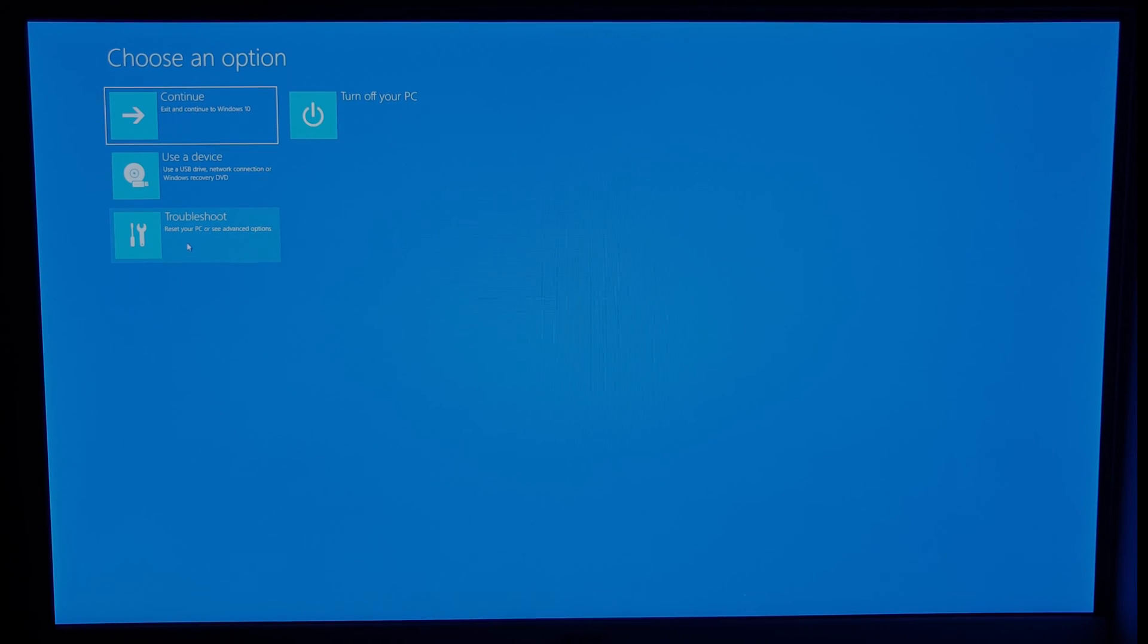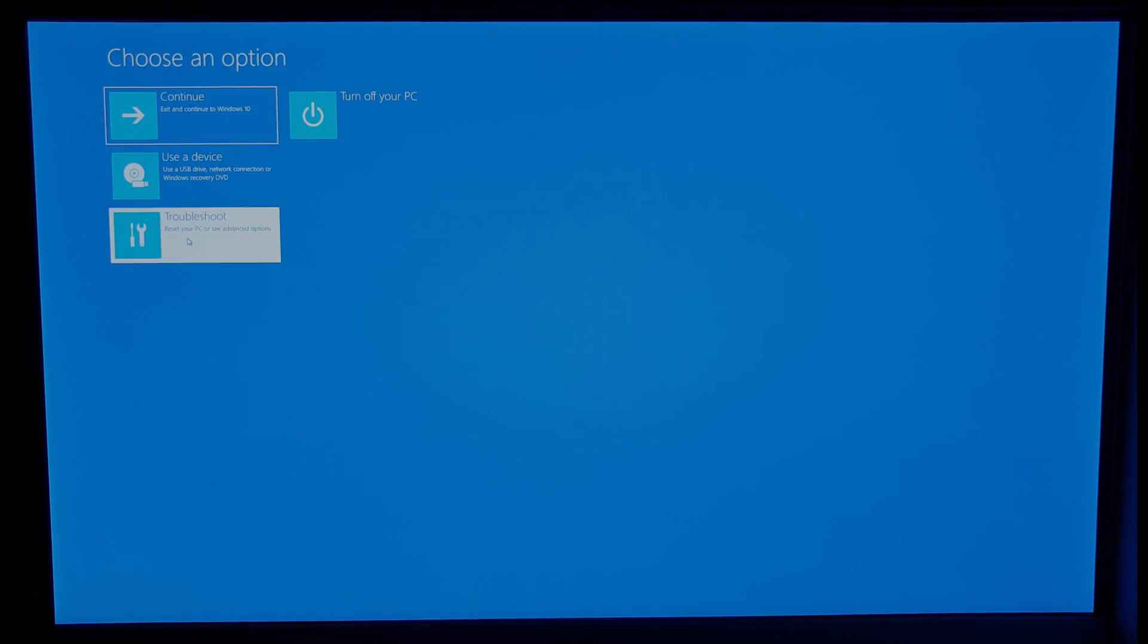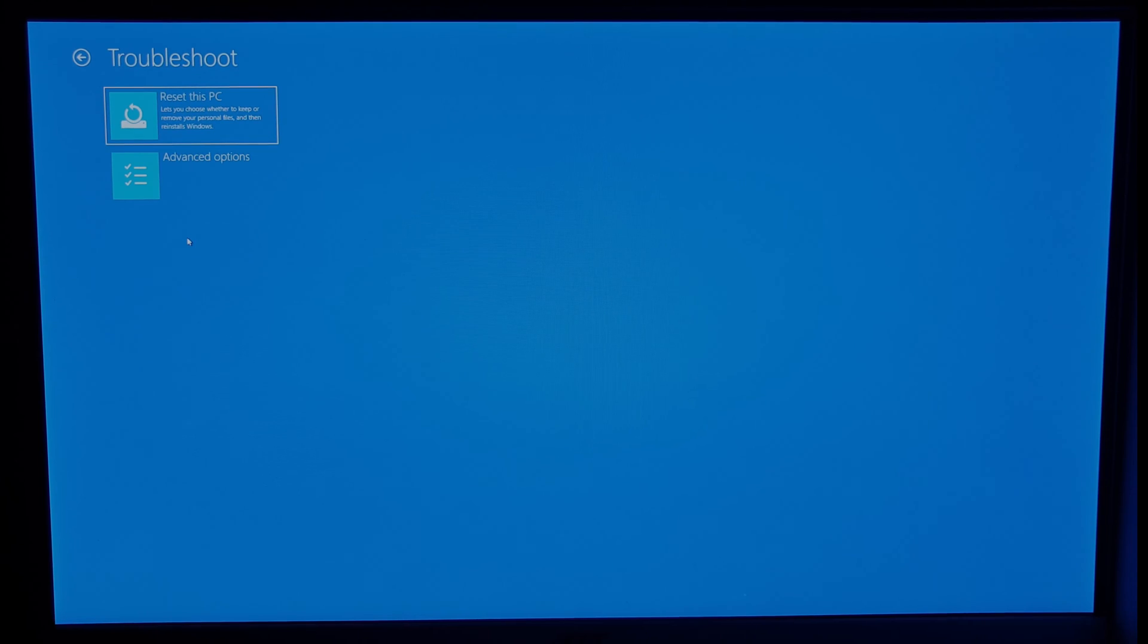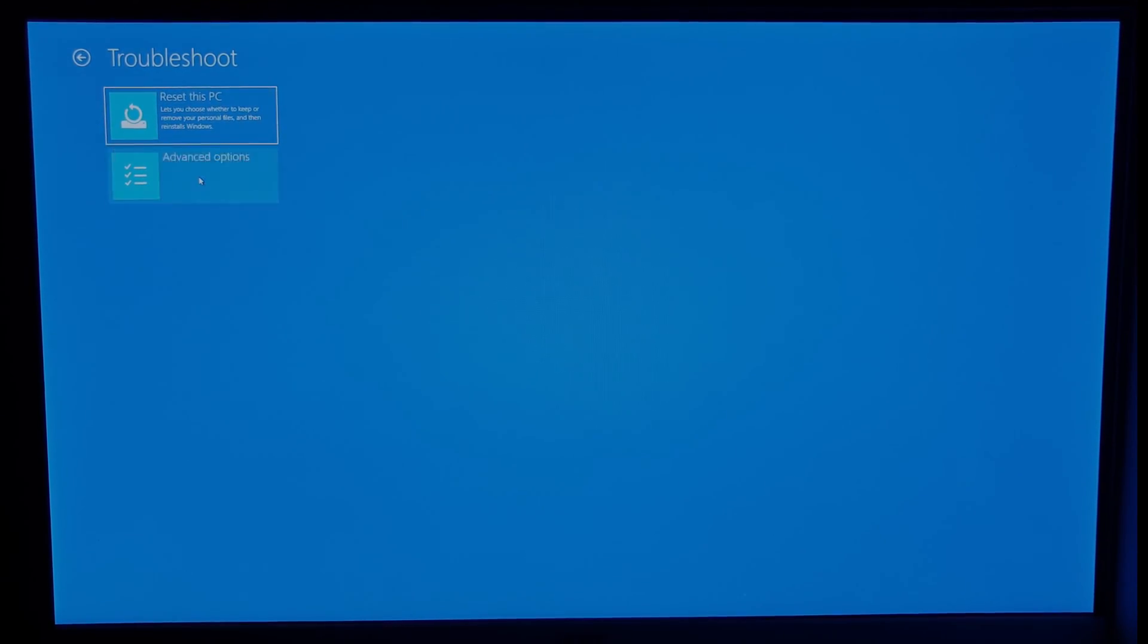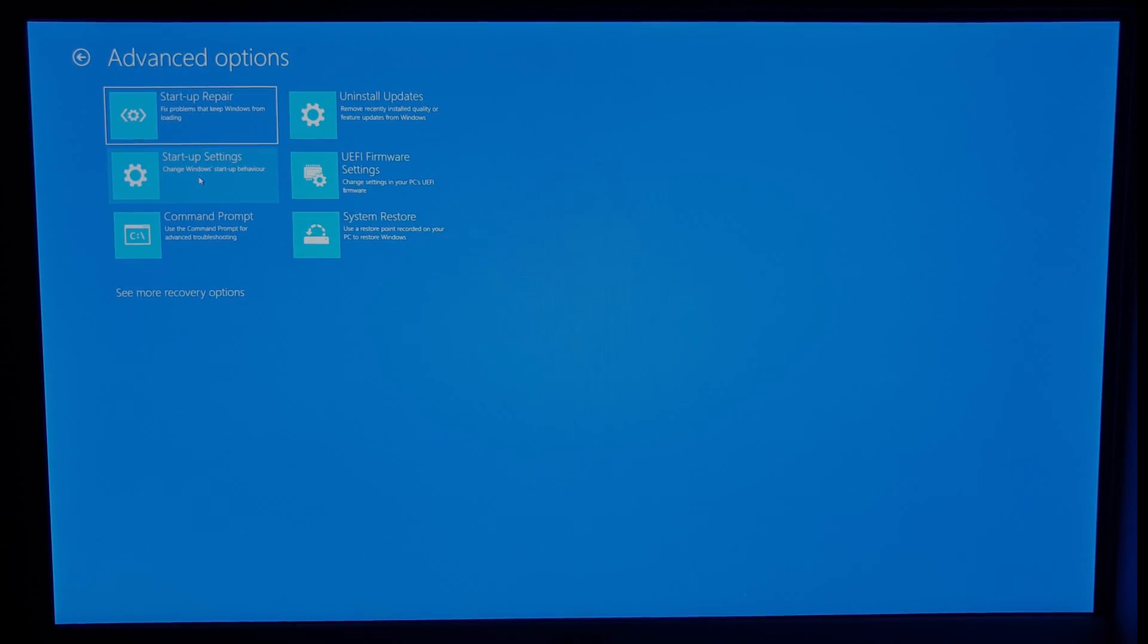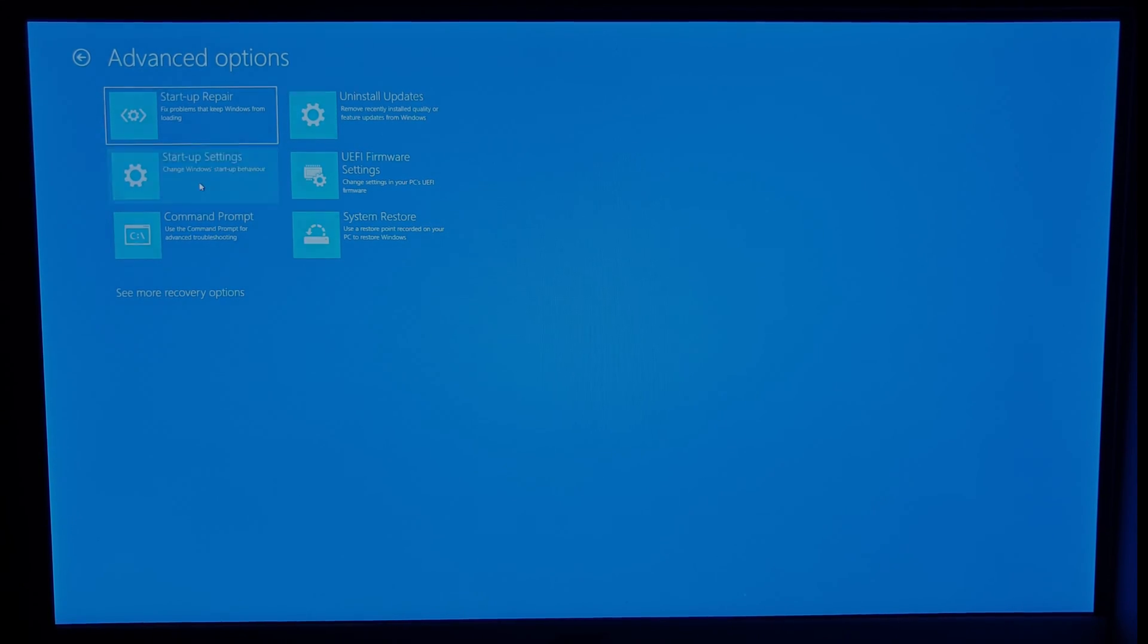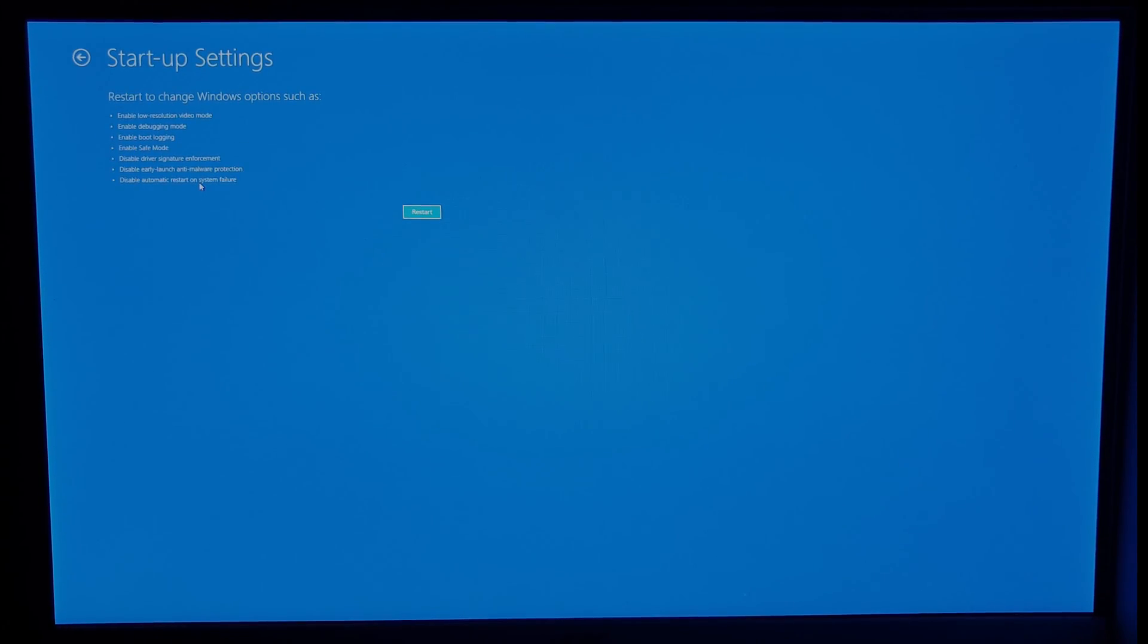Whichever way you chose, you should see the choose an option screen. From here, click on troubleshoot and then advanced options. Within advanced options, click on startup settings and finally click the restart button.